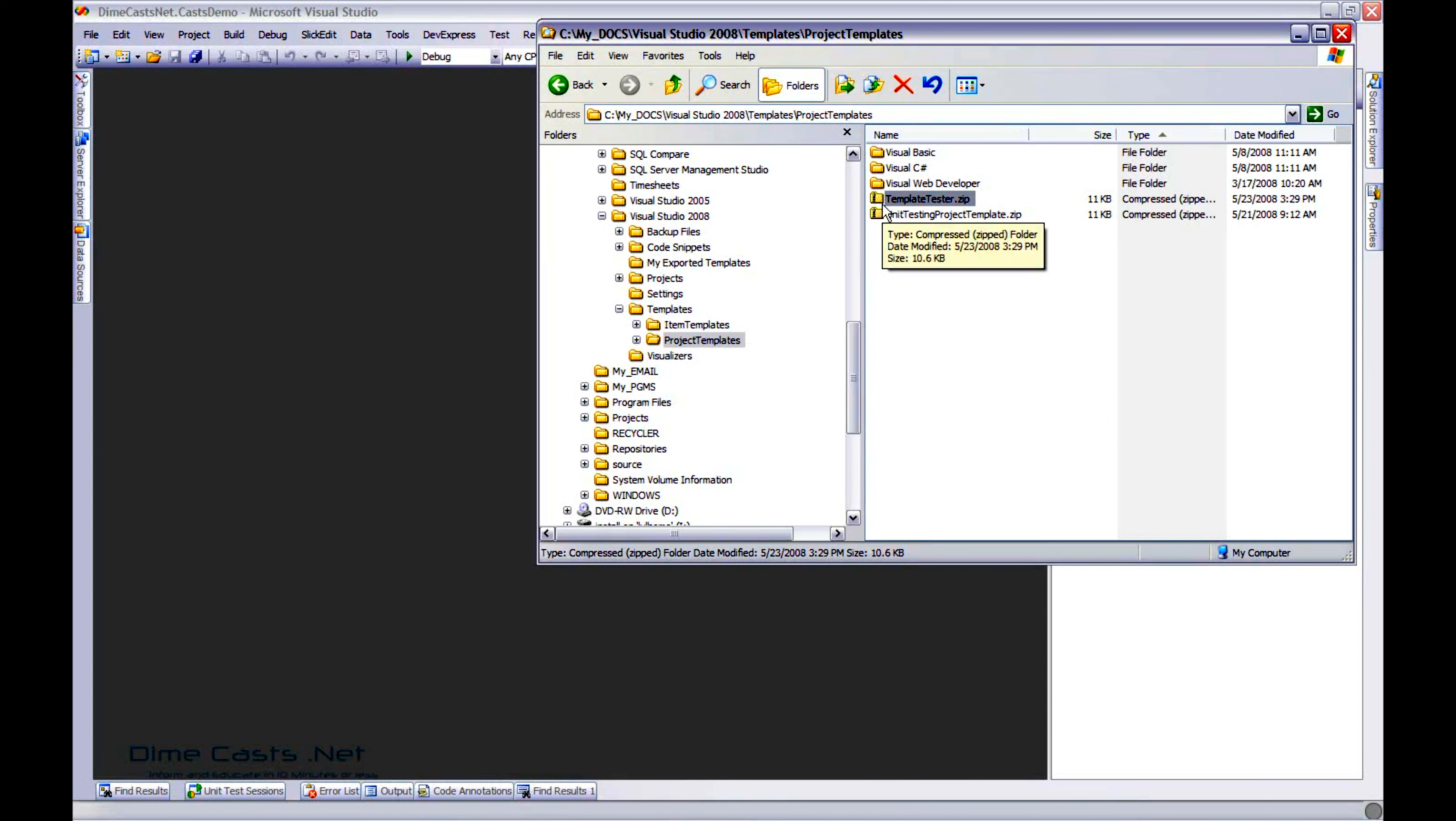So what did we learn? Basically, it's very easy, very simple to go ahead and create yourself project and class templates. And trust me, if you find yourself creating the same class or the same project over and over again, create yourself a template. It'll save you time in the long run. Not to mention it'll standardize stuff for other developers. Hope you learned something.